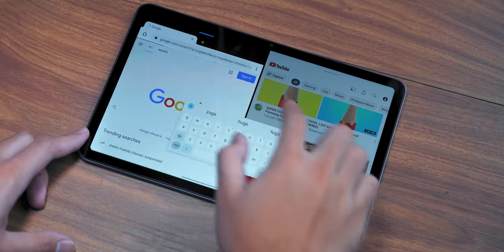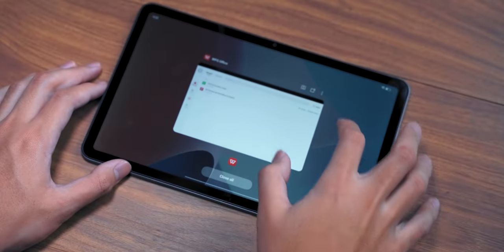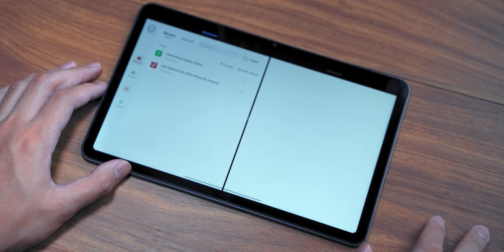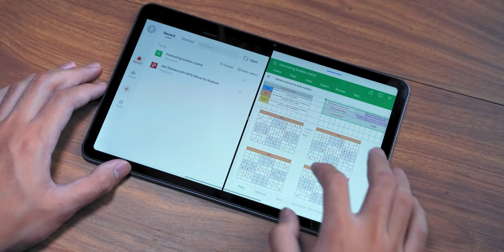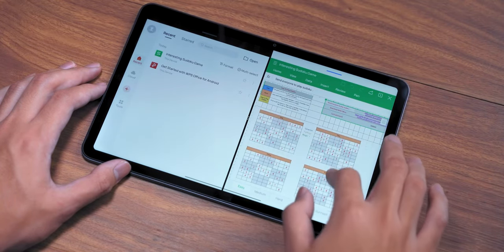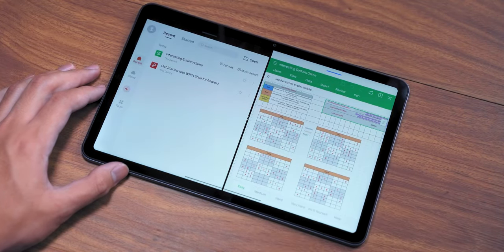There's also dual windows, which allows you to run two instances of an app at the same time. It didn't seem to work with Google Chrome, as we couldn't run the browser twice.